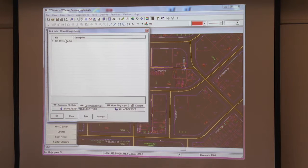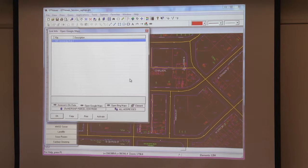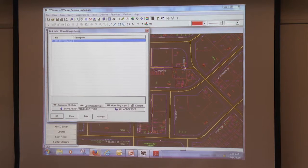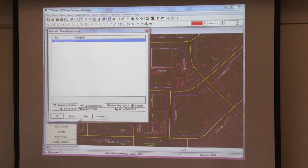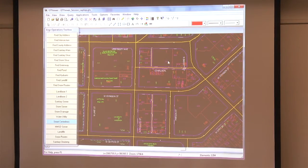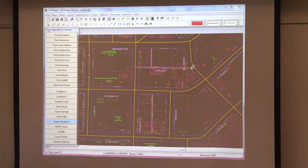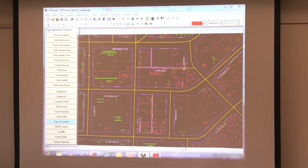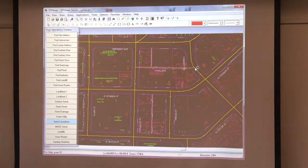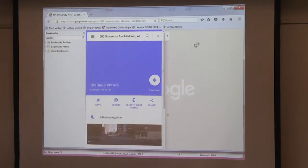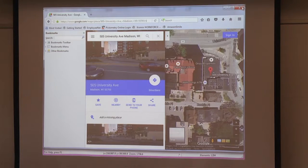We also link to Google and Bing. Our engineers use this if they want to get to Street View quickly — it's faster than hopping over to Google. The wireless in here is not that quick, but there we go — it'll zoom right to your location on the map.